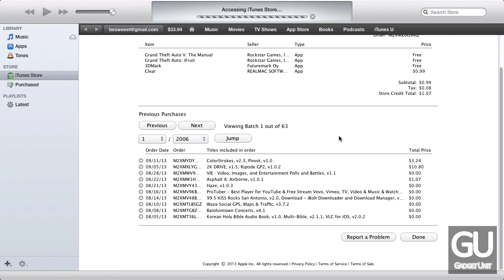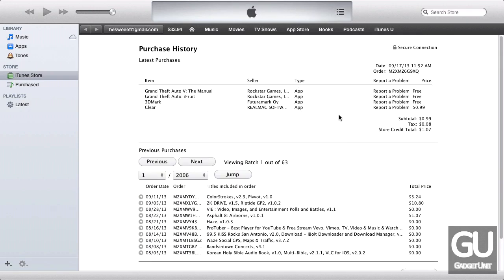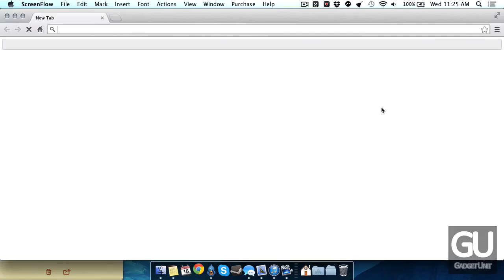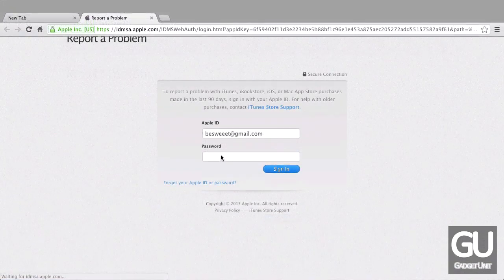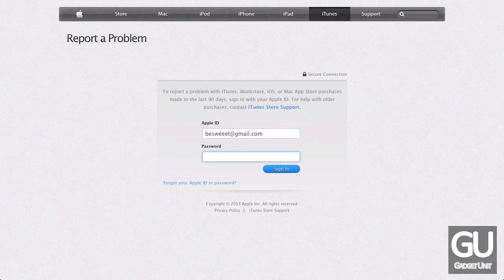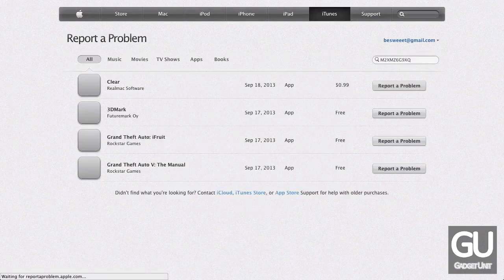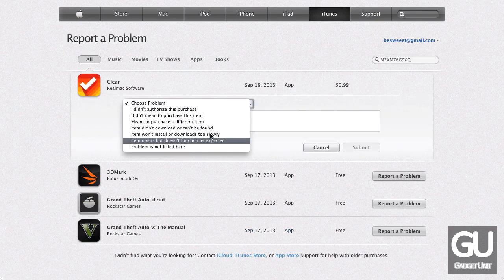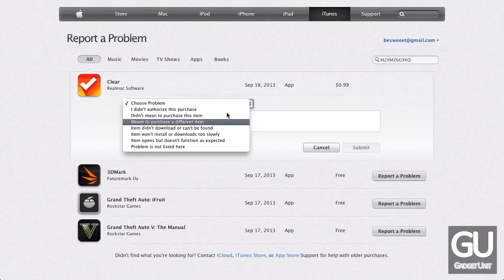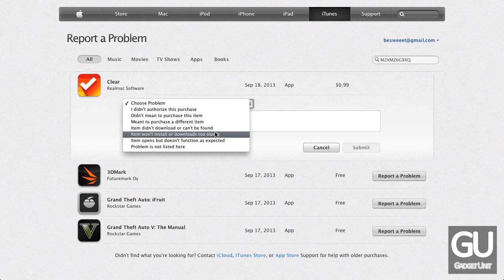Then click on Report a Problem. After that loads, click on Report a Problem next to the app you'd like to get refunded. It will then open up your web browser — enter in your iTunes information again. Under Choose a Problem, choose the reasoning for your refund.